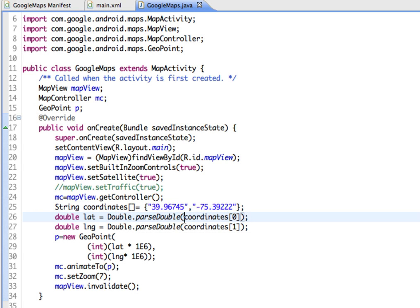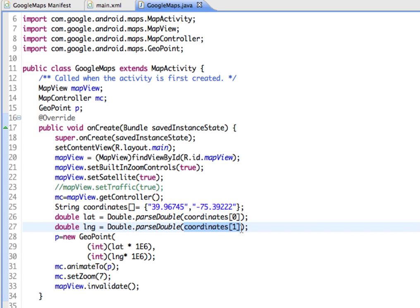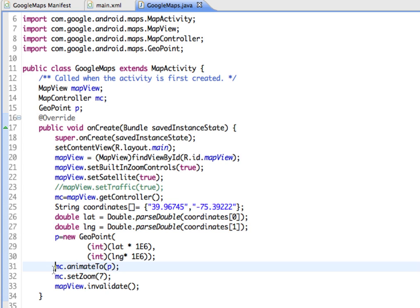We're taking the first value out of the array and parsing it as double, same thing with the longitude. Then we create a new geopoint with two integers, converting that into micro degrees, and then we're saying MC animate to our geopoint.